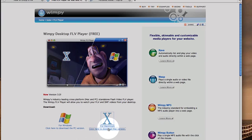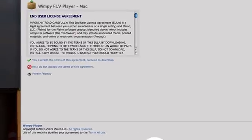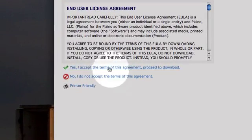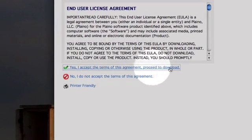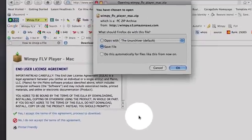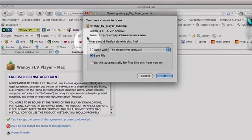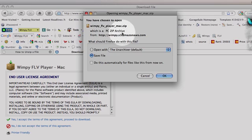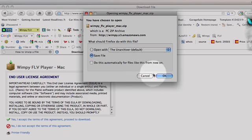I'm going to download the Mac version, so you simply double-click on here, accept terms and conditions, and that will bring up your zip file for the Wimpy FLV Player here. I won't download that, but you would simply OK that and unzip your file.